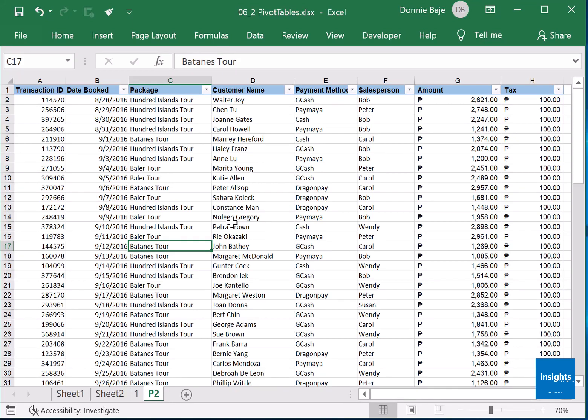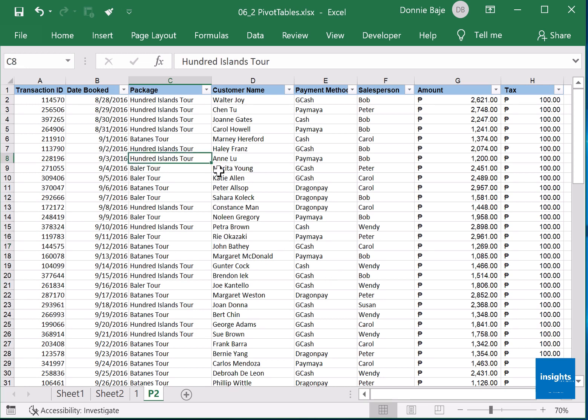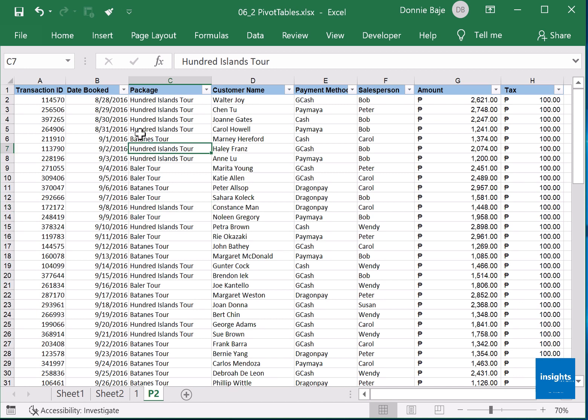Another thing about pivot tables is grouping. For example, I will create a pivot table out of sheet P2 of the resource file that you have downloaded from our course. To start a pivot table, I'll click any one cell.